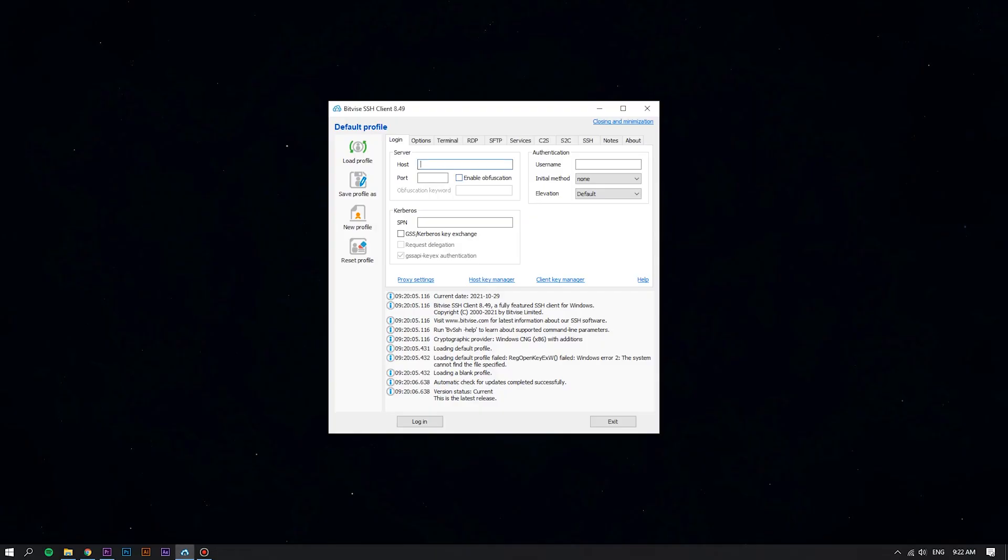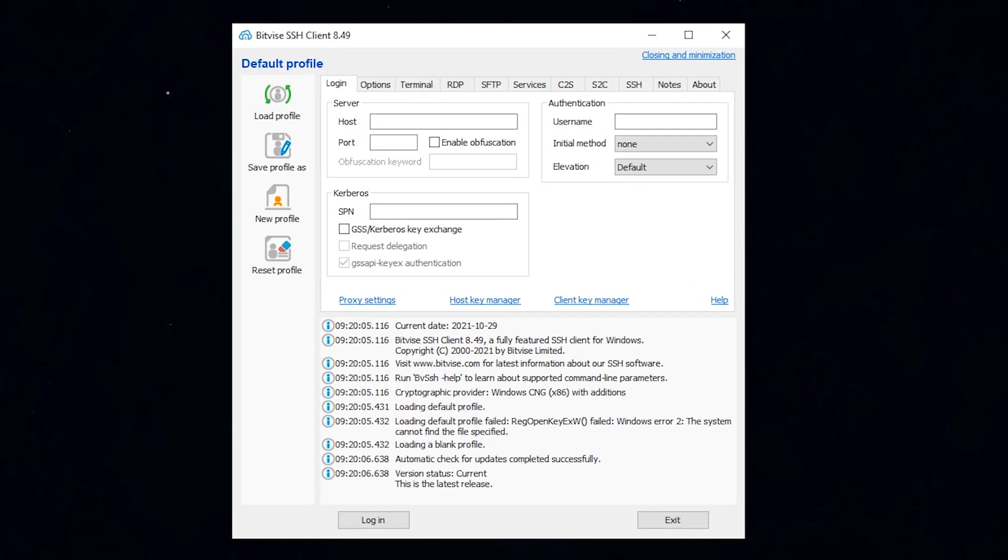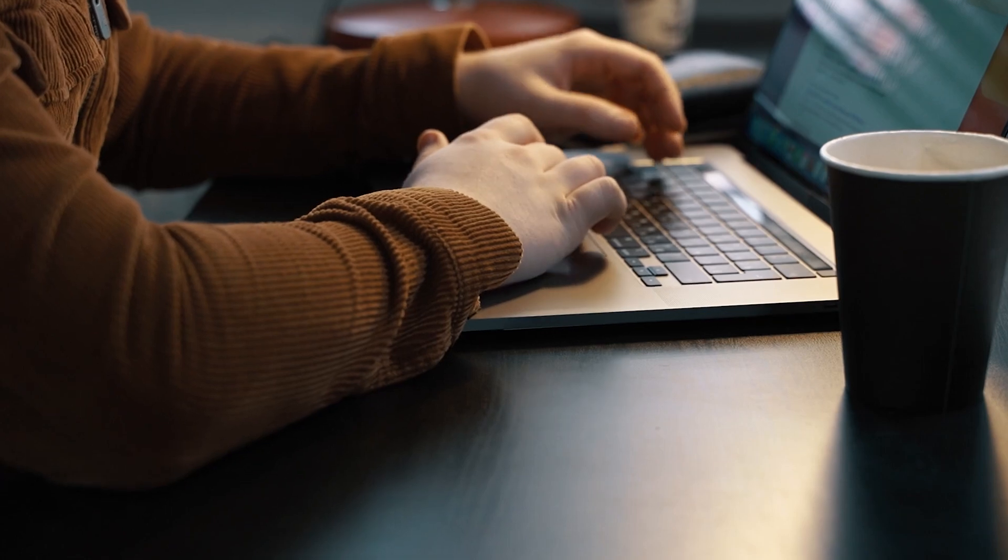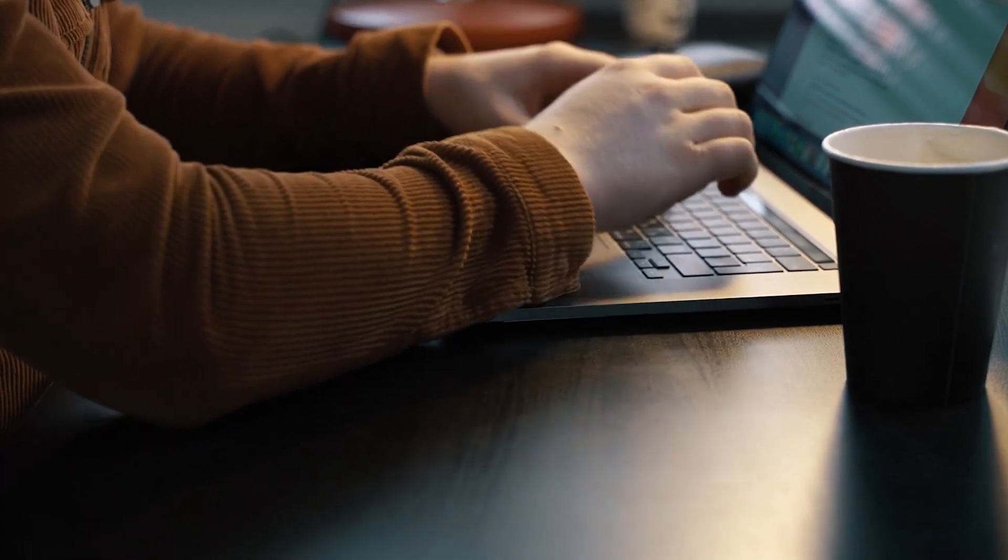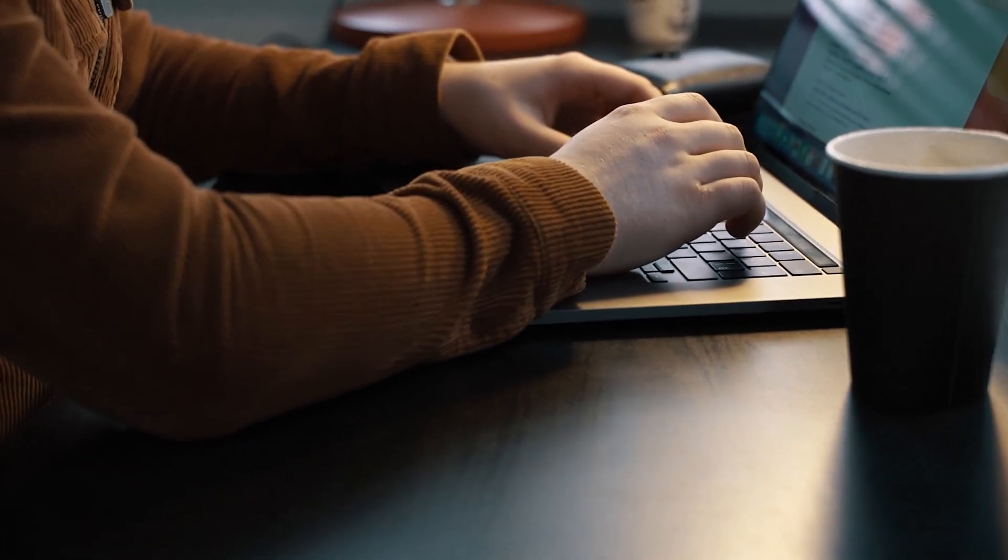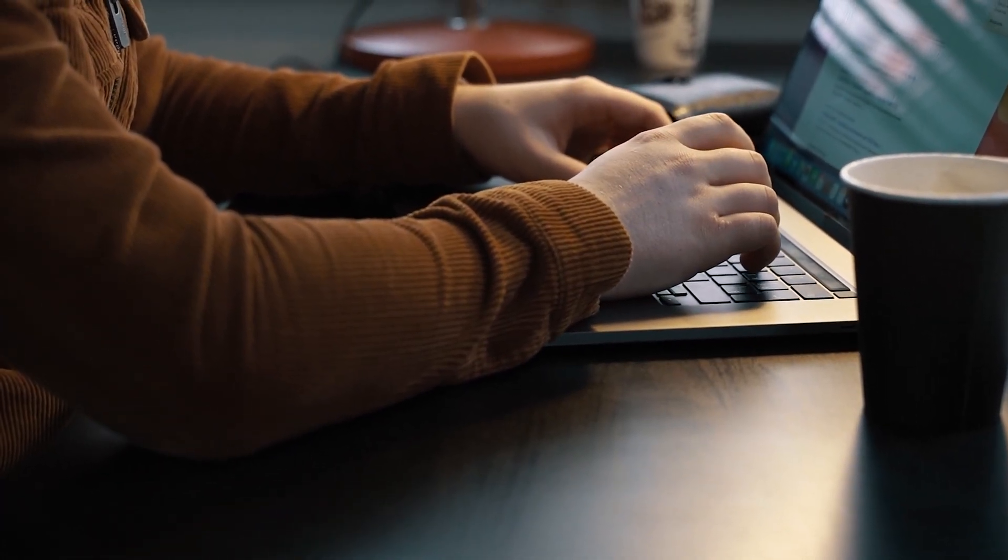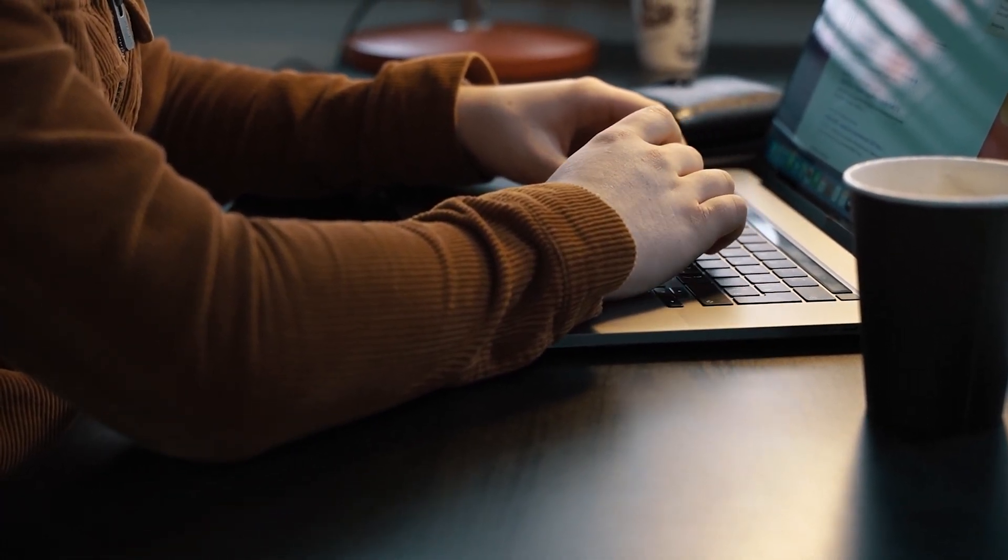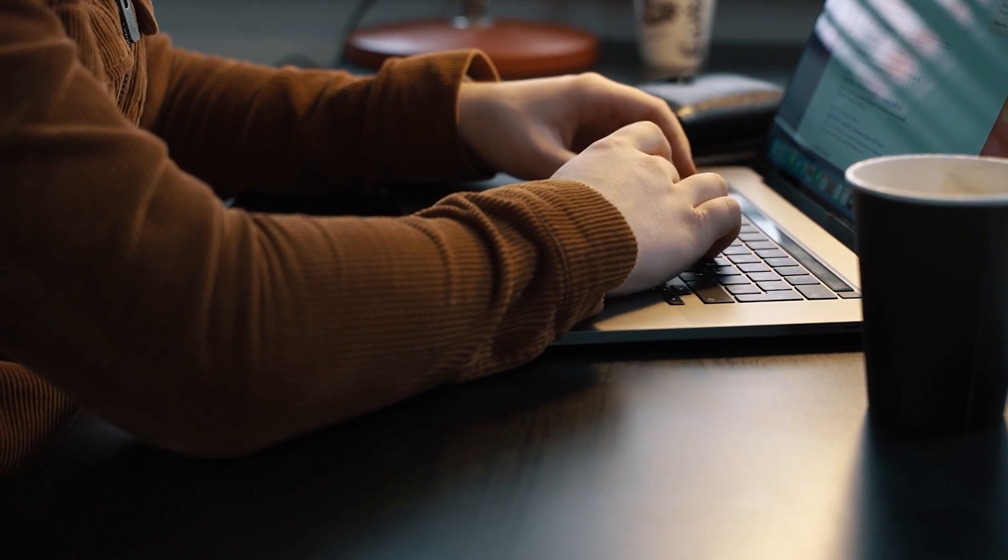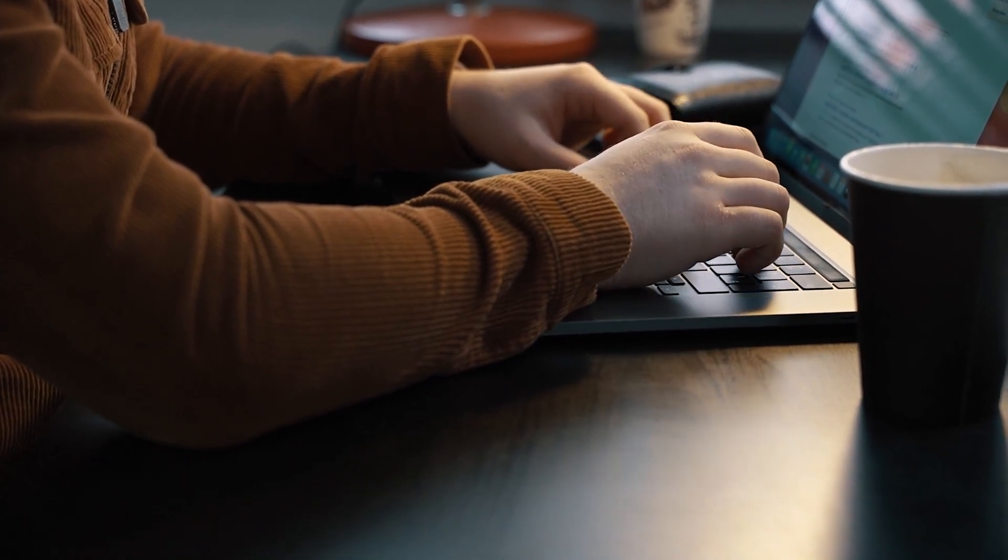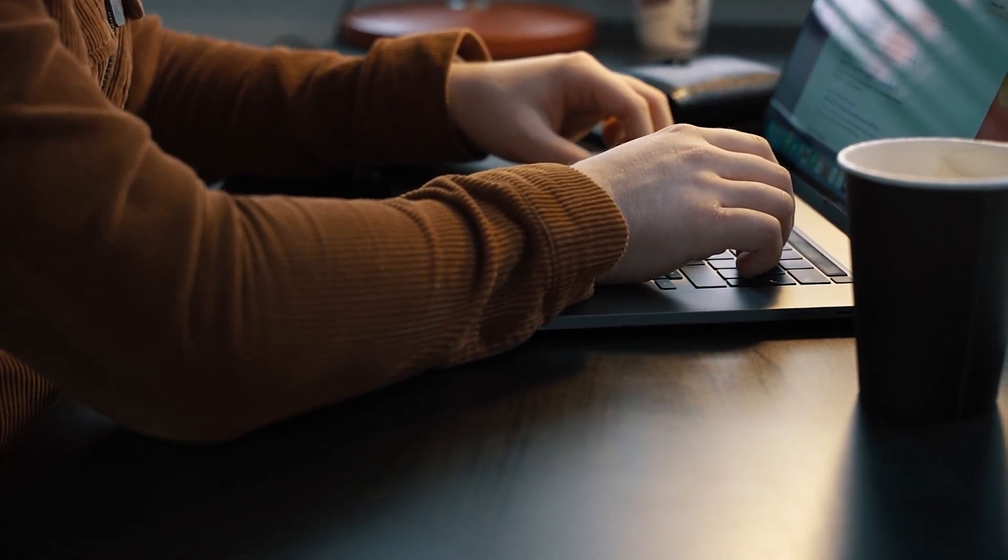First of all, log into your Linux VPS using the Bitvise SSH client. Firstly, the LAMP stack has to be installed on your Ubuntu 20.04 server. If this is not completed yet, you can follow the guide on the link that we put in the video description.